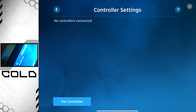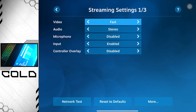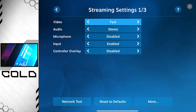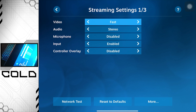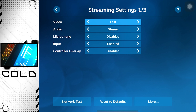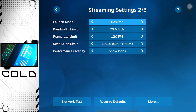You're not going to be using the controller section unless you're using a controller. Go over to the streaming section — you'll see all the video options. Set video to Fast so you get the minimum delay; you don't want any delay in your game. There's also Balanced, Beautiful, and Disabled — don't use Disabled. For audio, set it to Stereo with microphone Disabled if you use your PC microphone, or enable it to use your iPad mic.